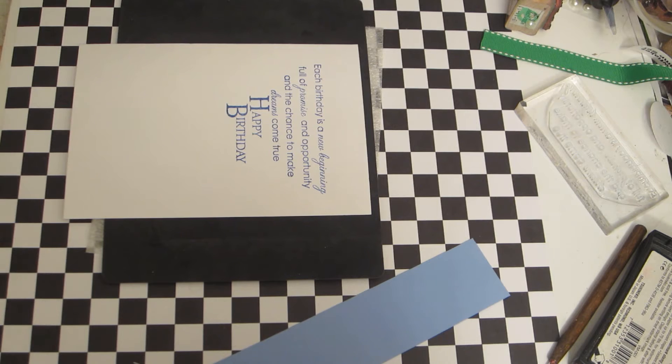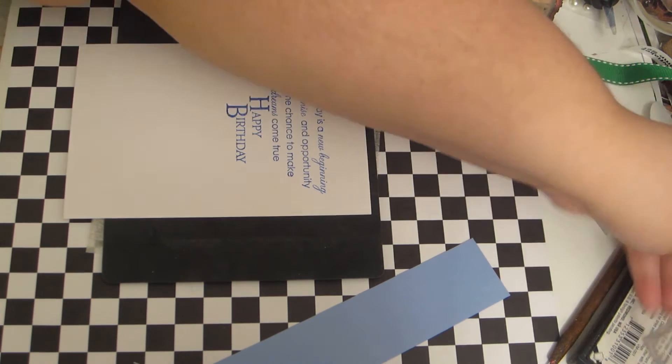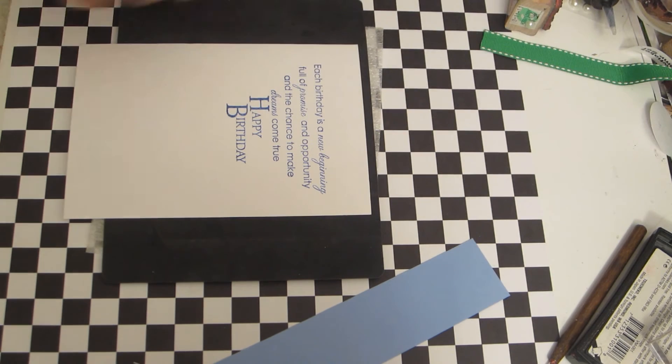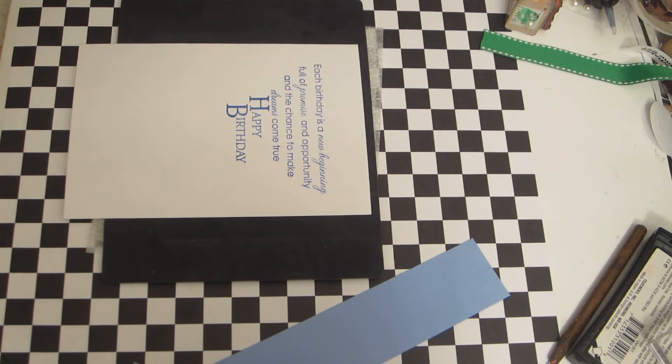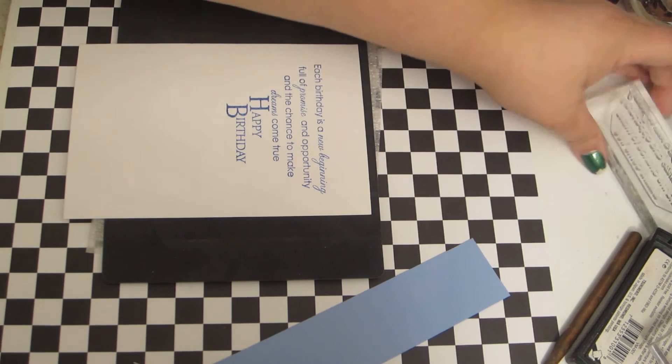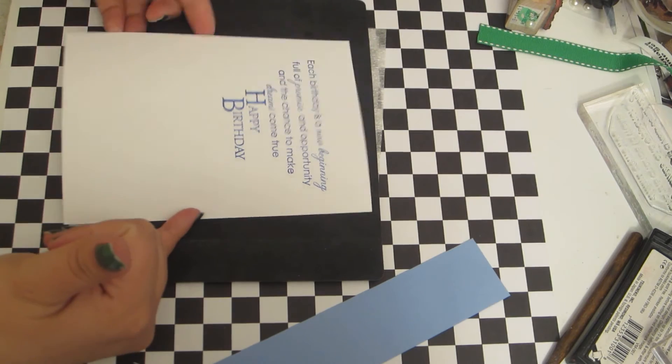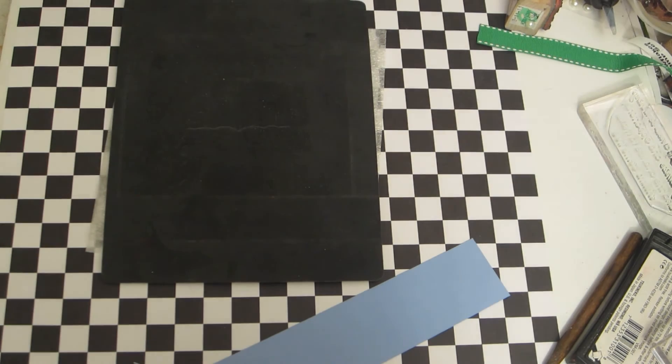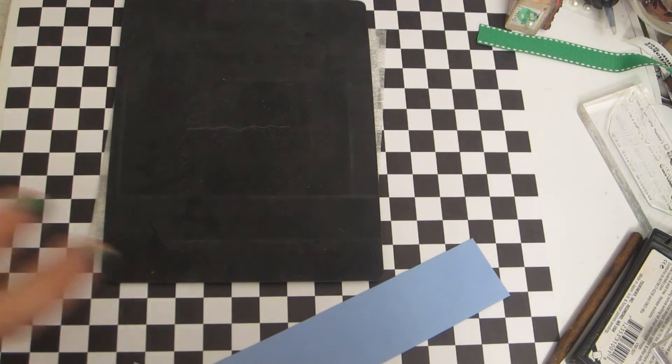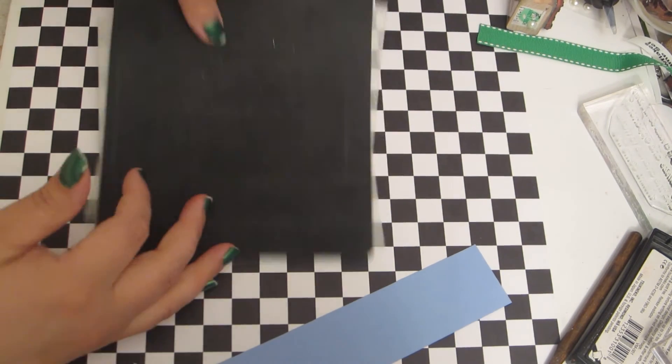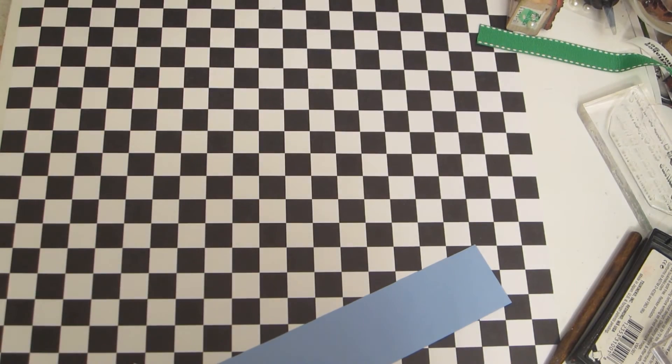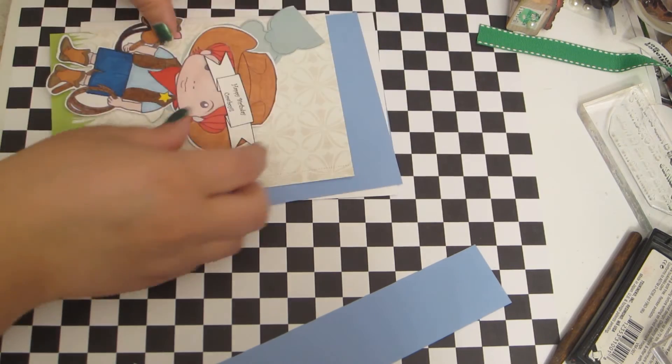And I'm going to clean my stamps off quick. If I do it at the time that I stamp then I remember to do it and they get done. Otherwise I tend to let them sit around for a while and I'm trying to get out of that habit.